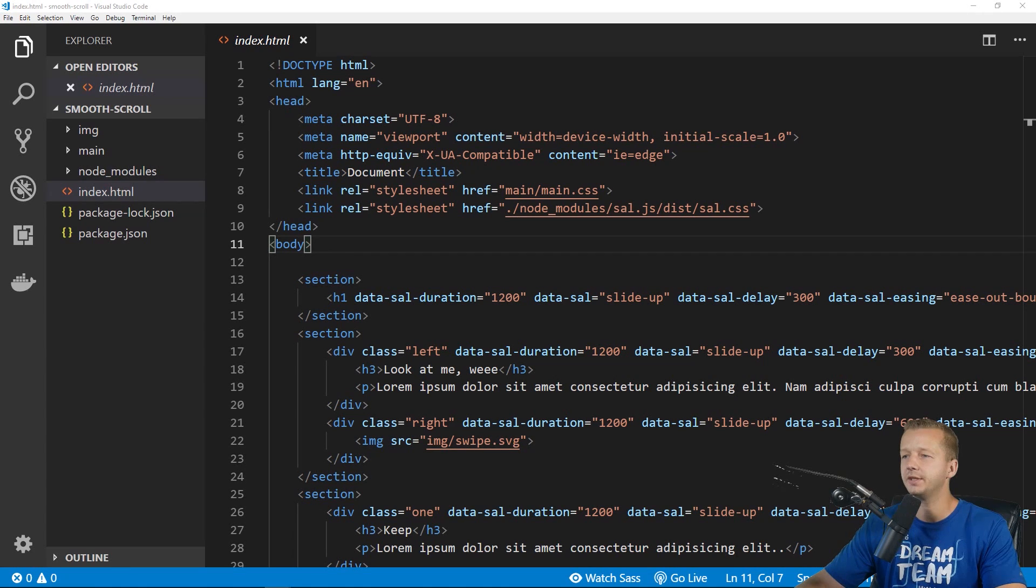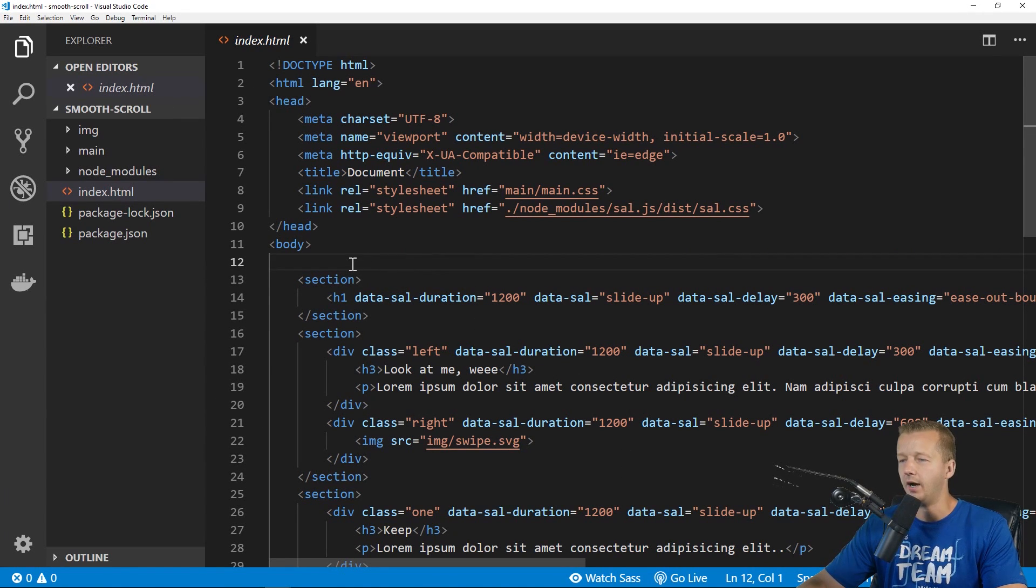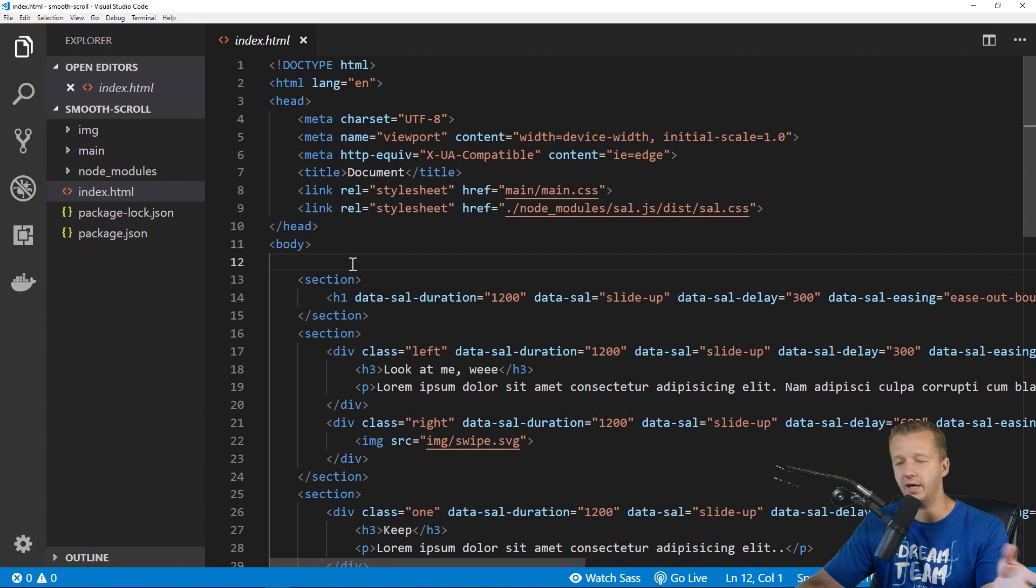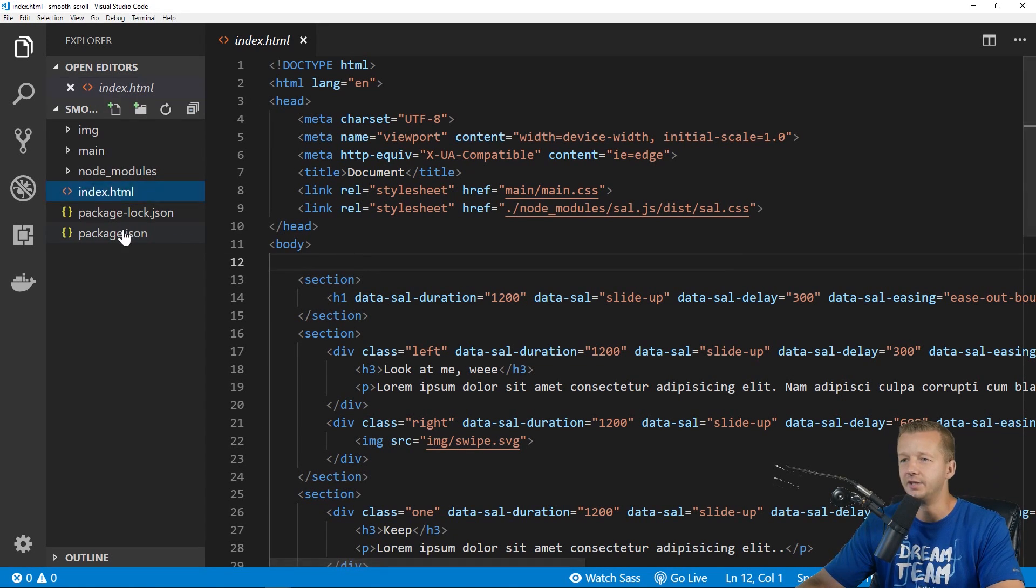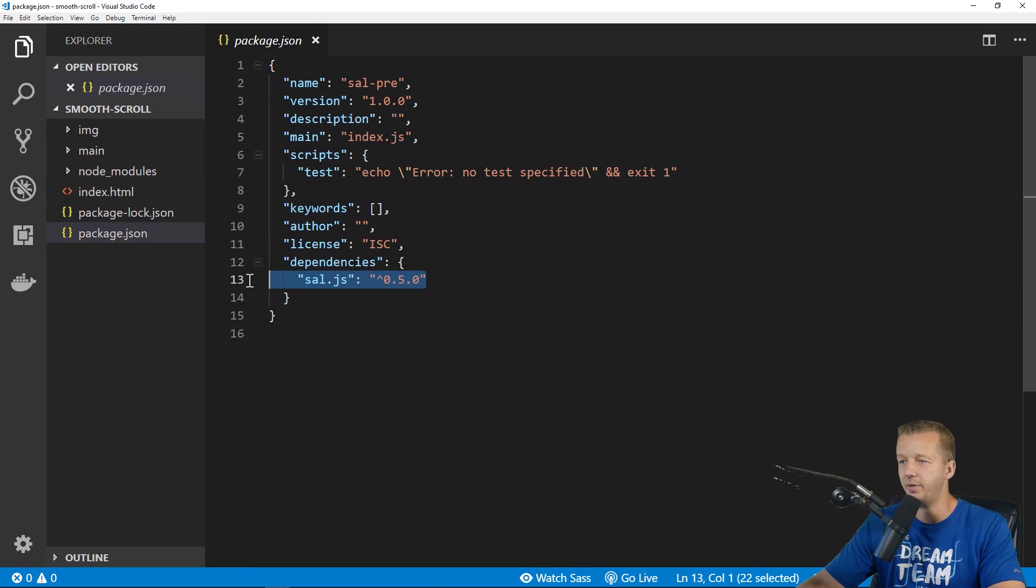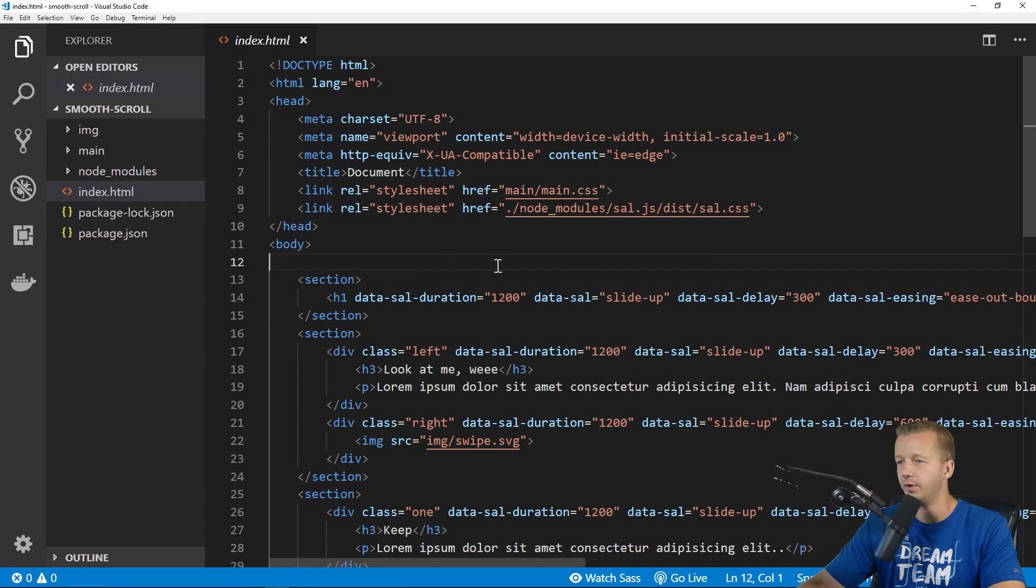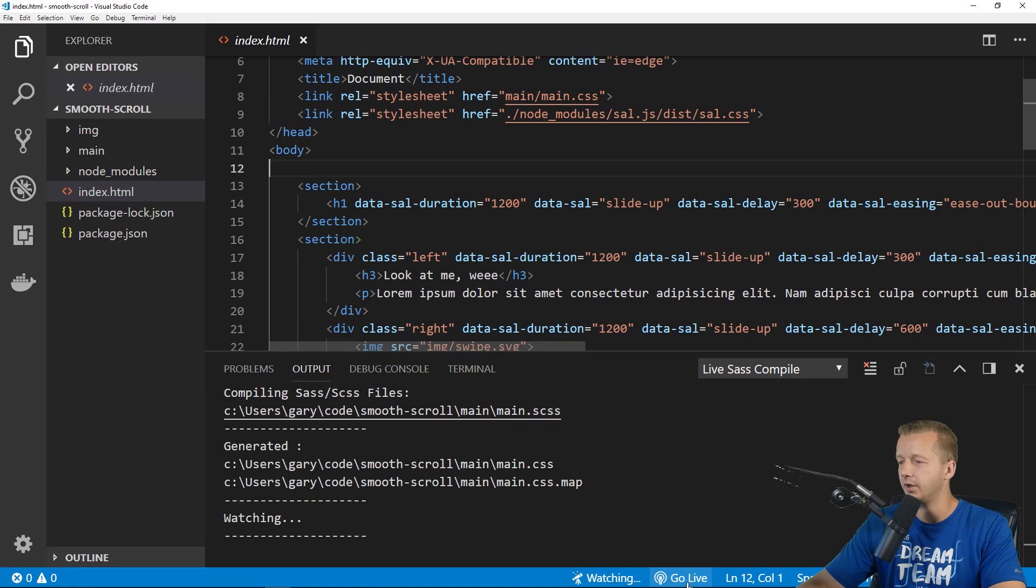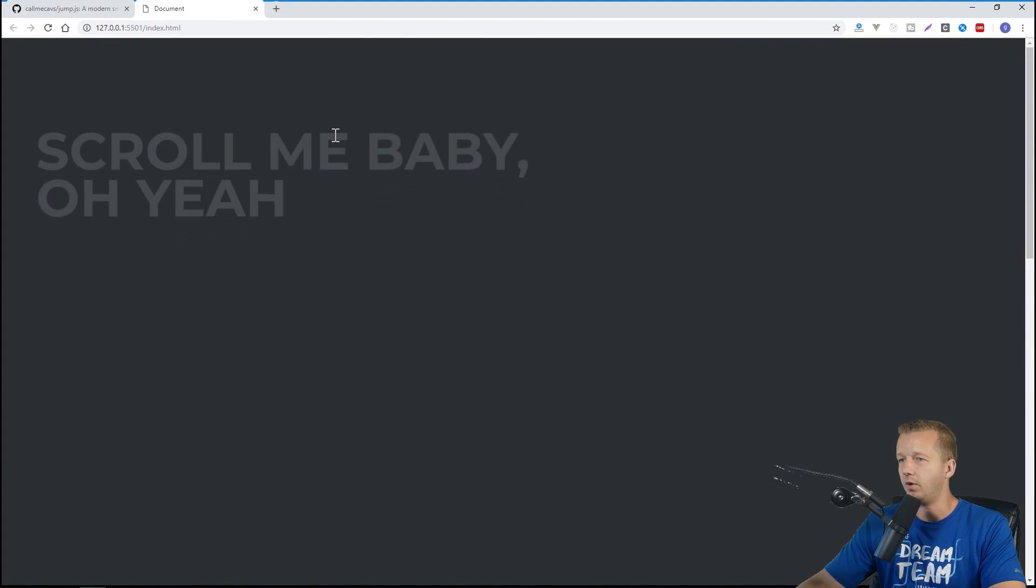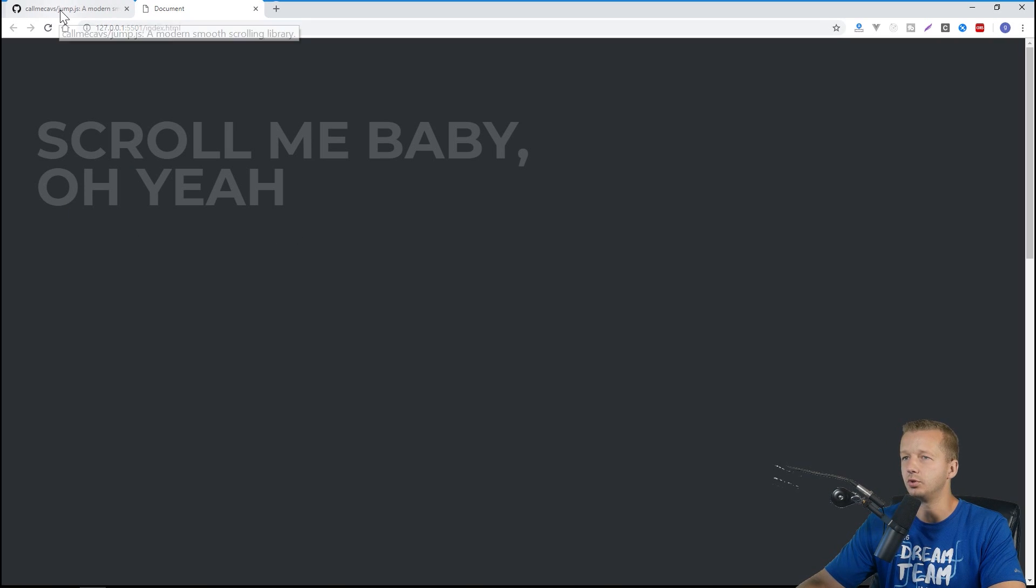Here is the project from the previous tutorial. Real quickly, I am going to have a GitHub link. Make sure you click that, and you can clone the repo or download however you want to get this project up and running. This is what you'll be presented with. As you see in the package.json, the only dependency we have is sal.js from the previous tutorial. So to get started, I'm going to click Watch SASS, and I'm also going to click on Go Live, and that will launch this up. This is what we're going to add the smooth scroll to.